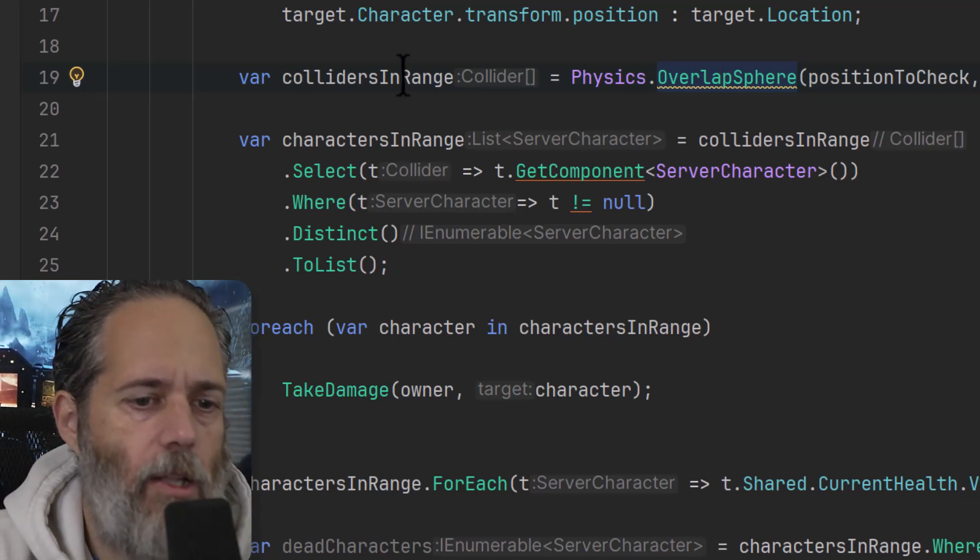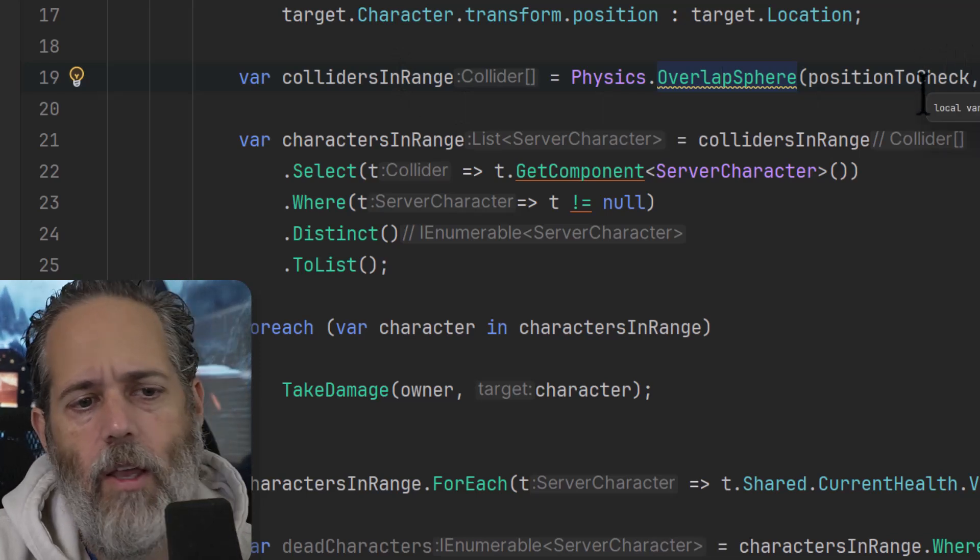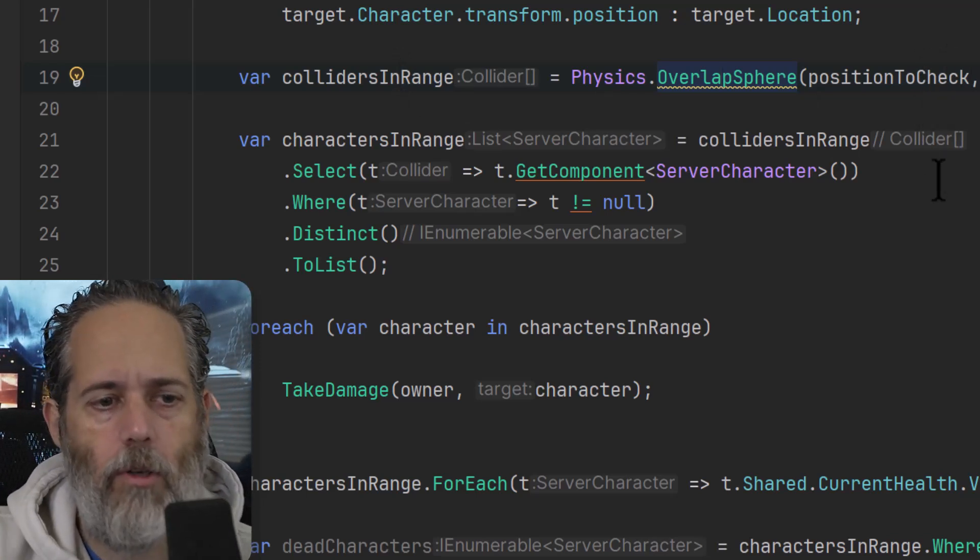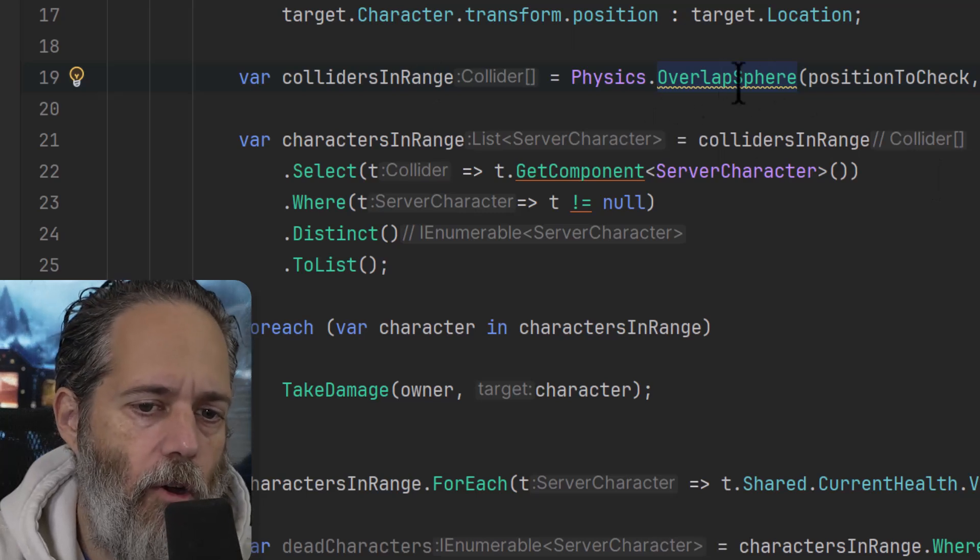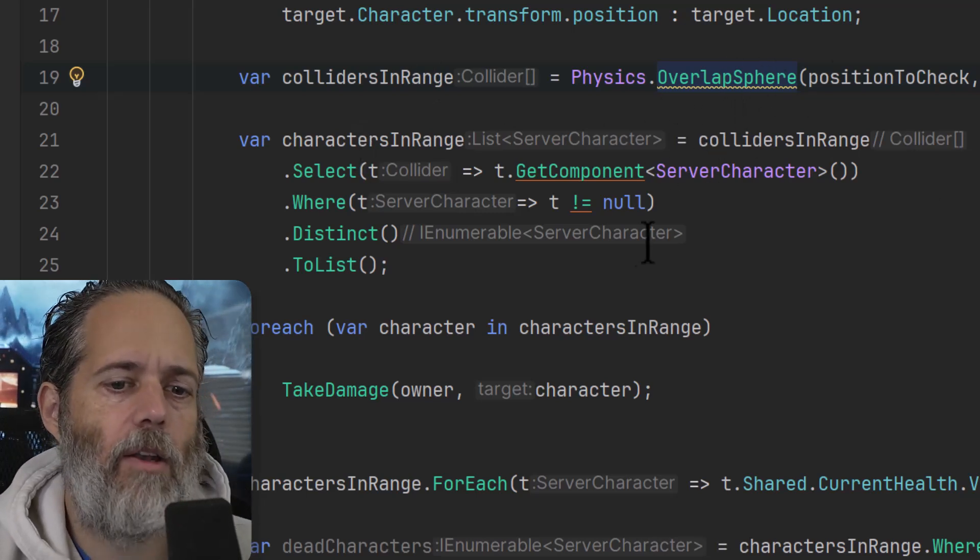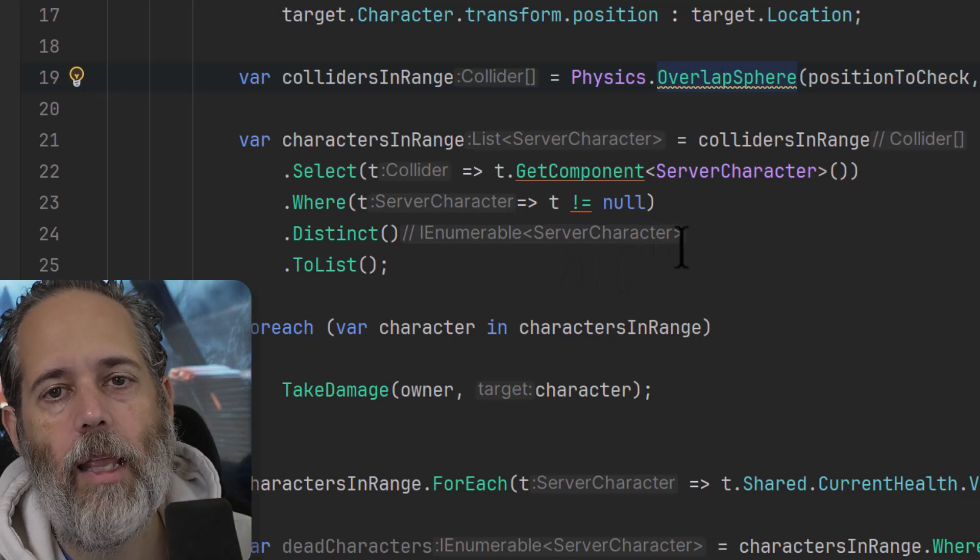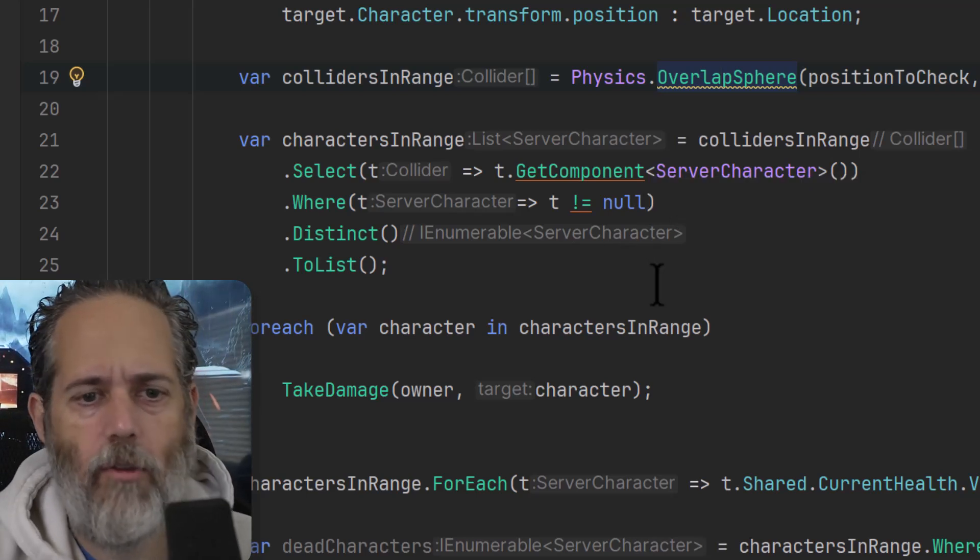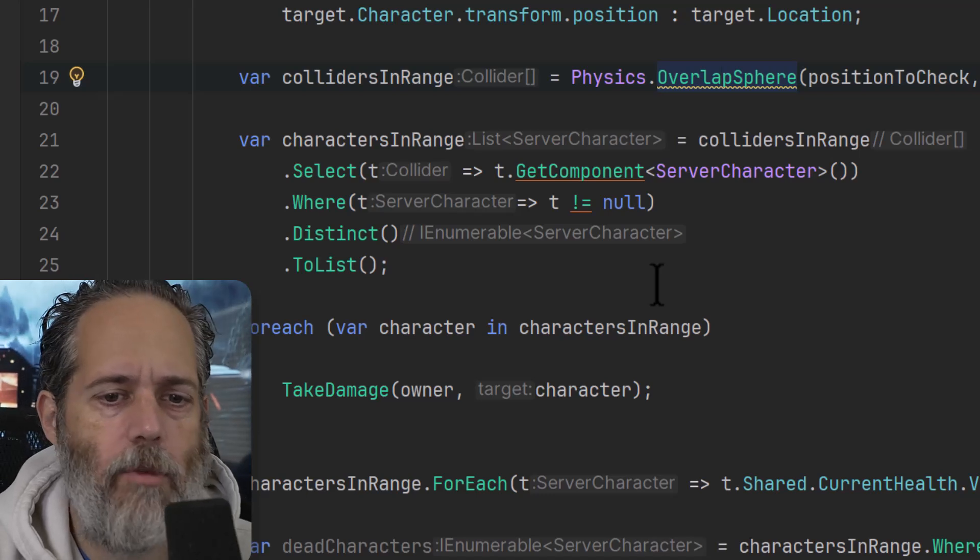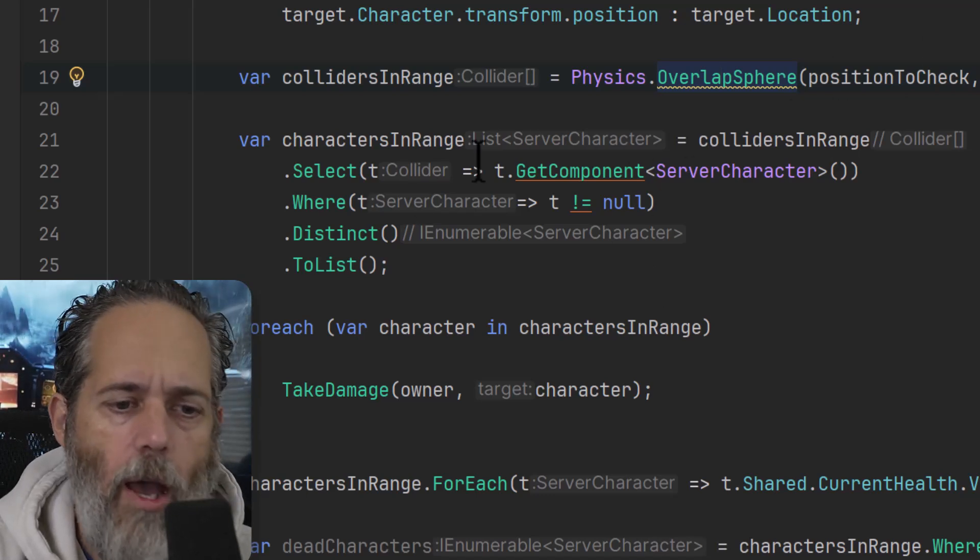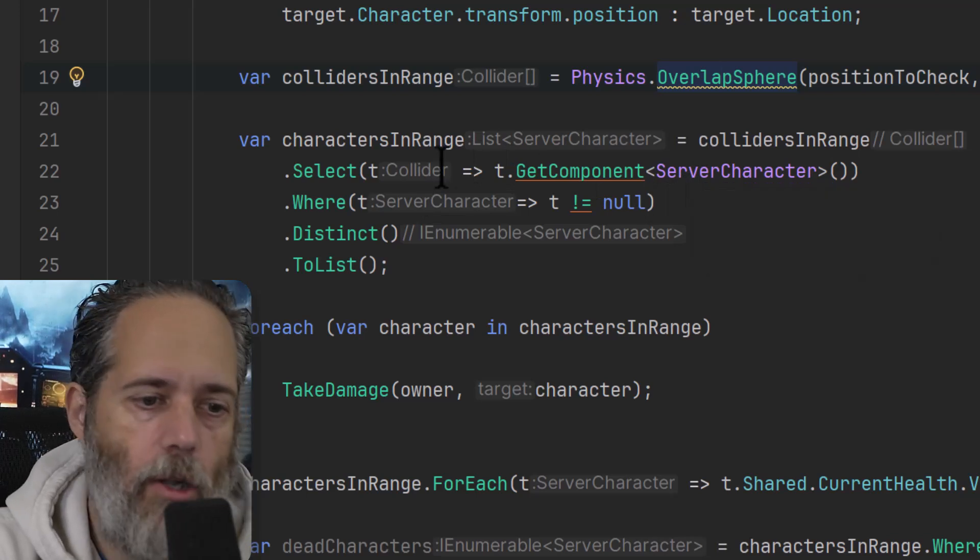So here I've got all of the colliders that were in range of the position that my player clicked to do an AOE ability, and I find all of the overlapping colliders. Then I wanted to find all of the colliders that have a character on them, because there could be colliders that have other things - random items, scene objects, or whatever else. And there's no layer check here, so I want to filter it down to just characters.